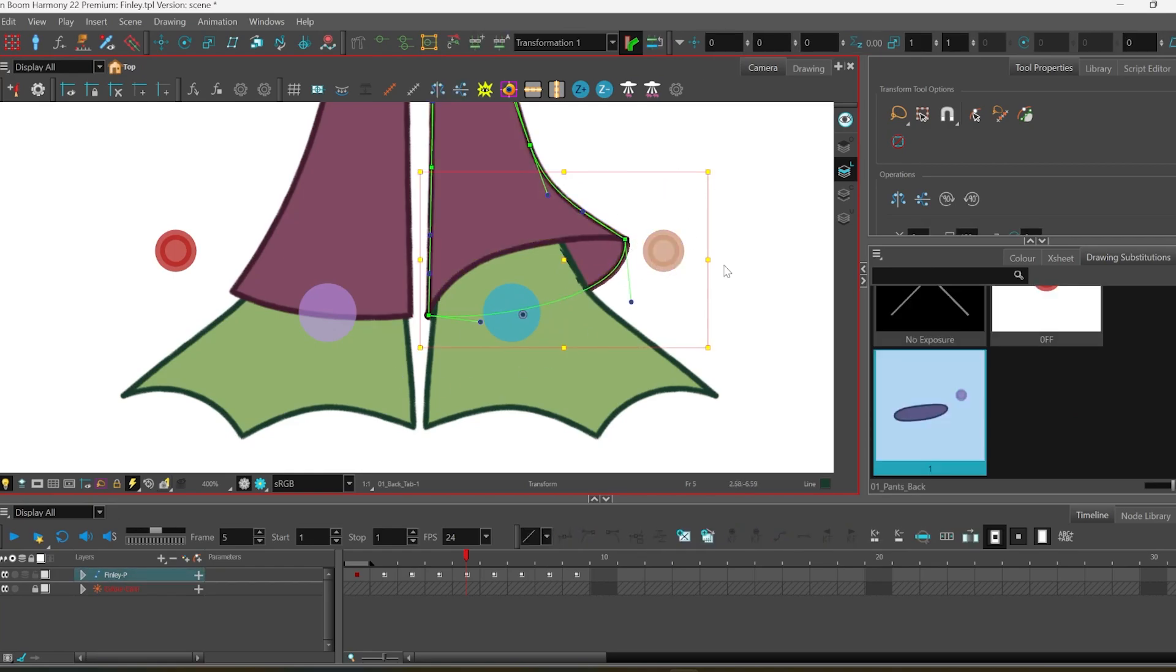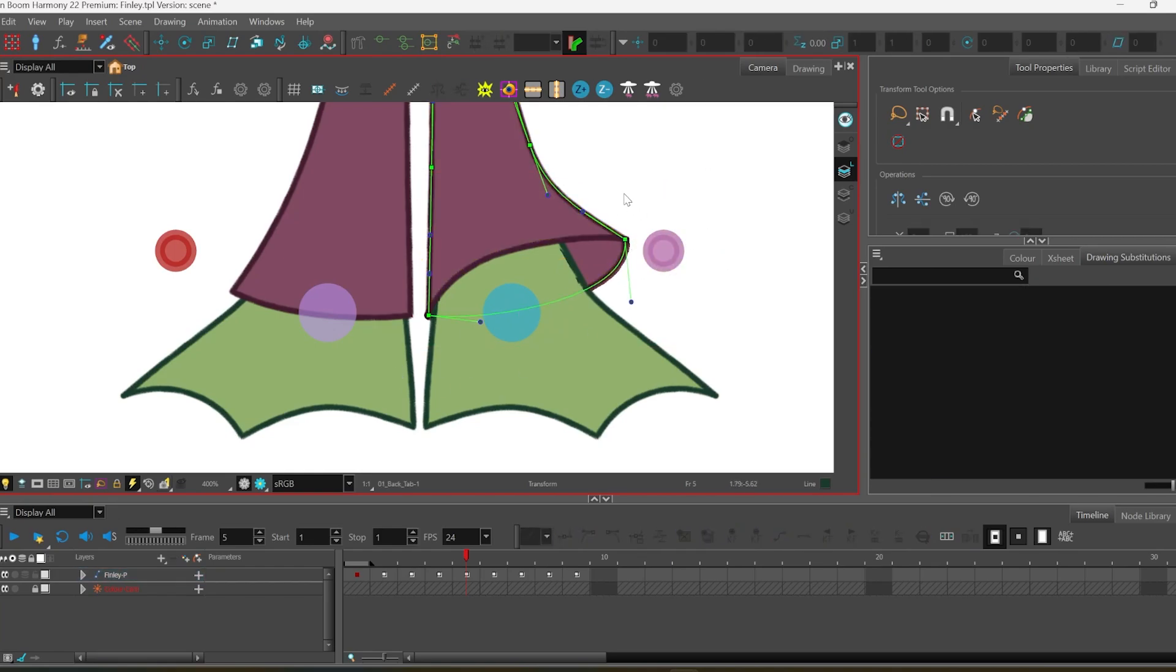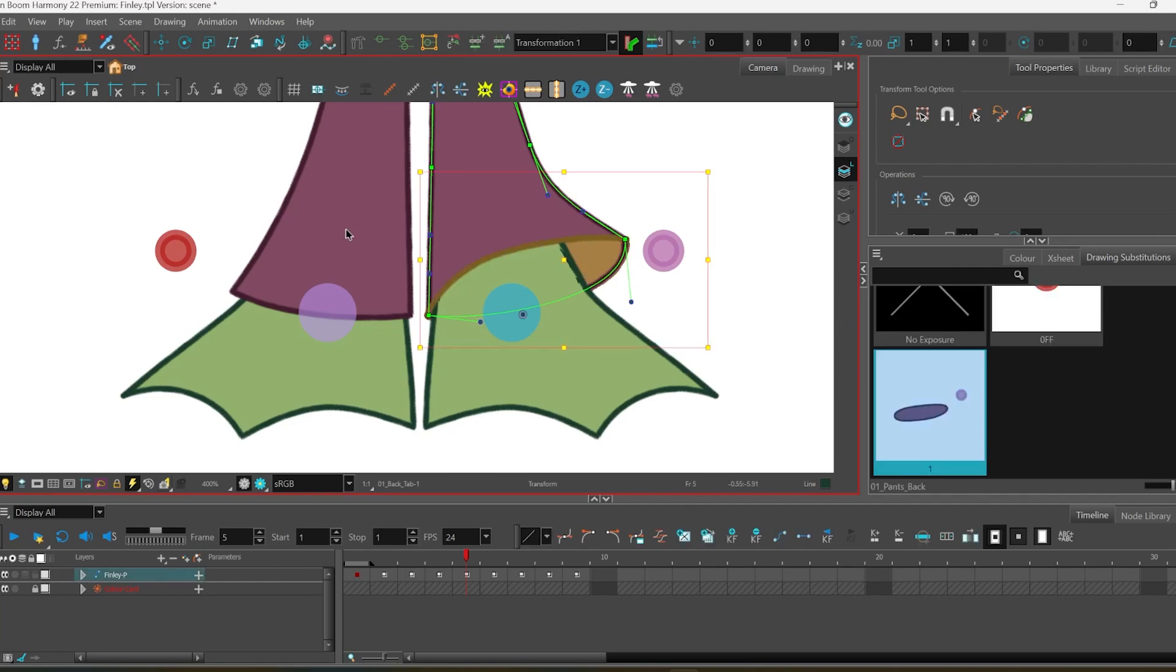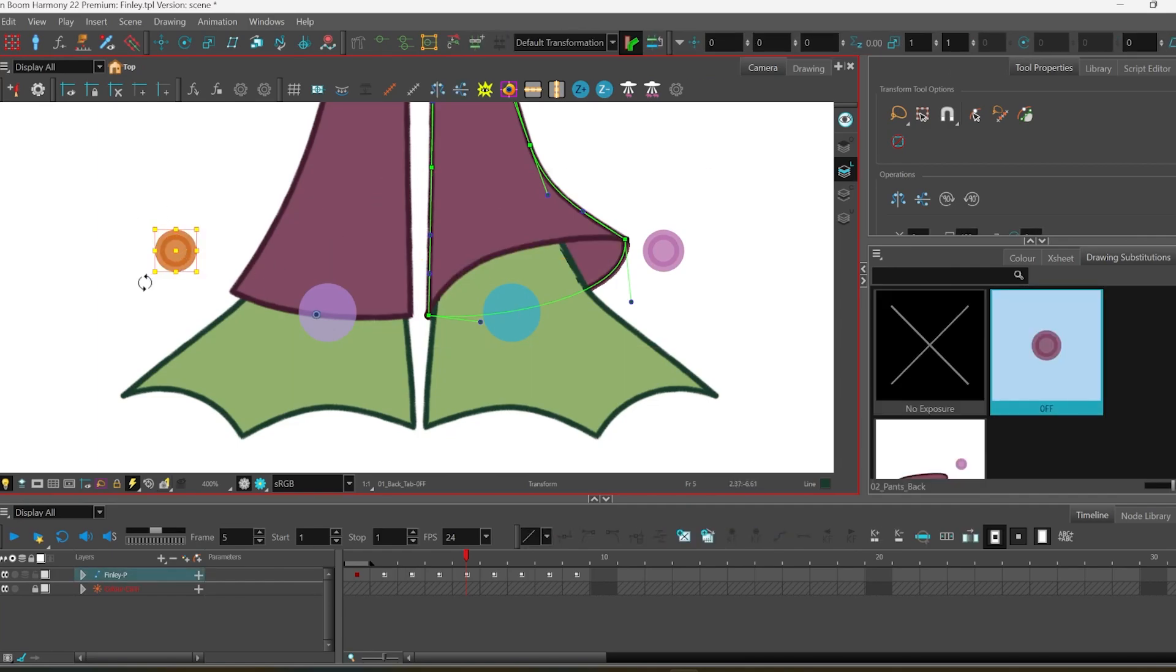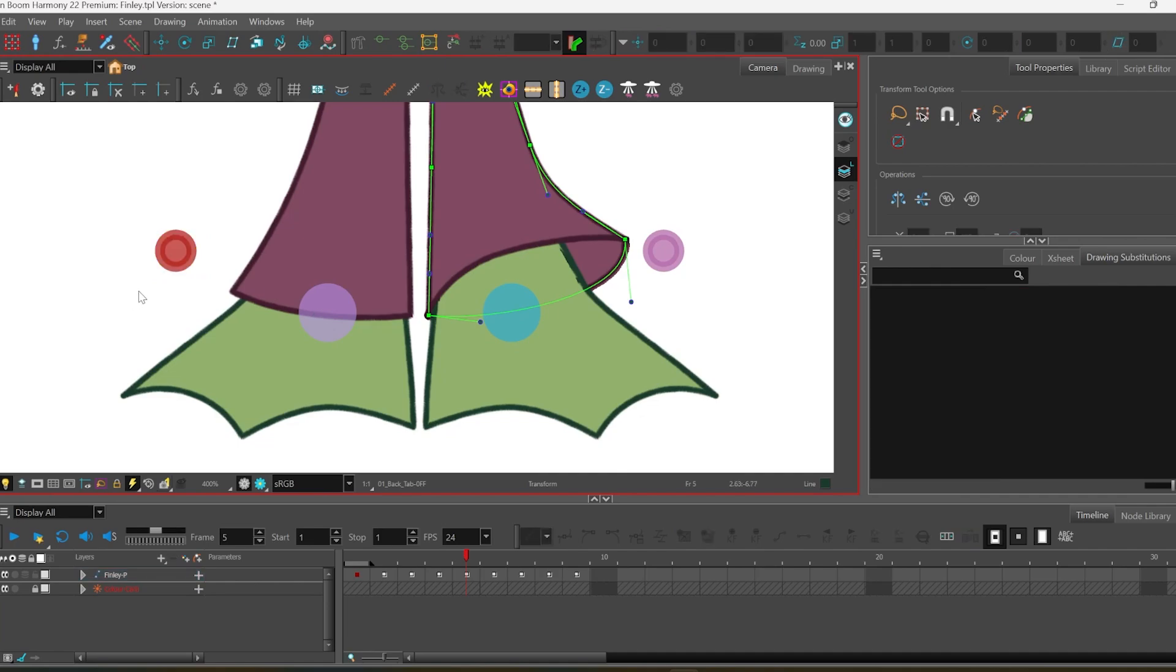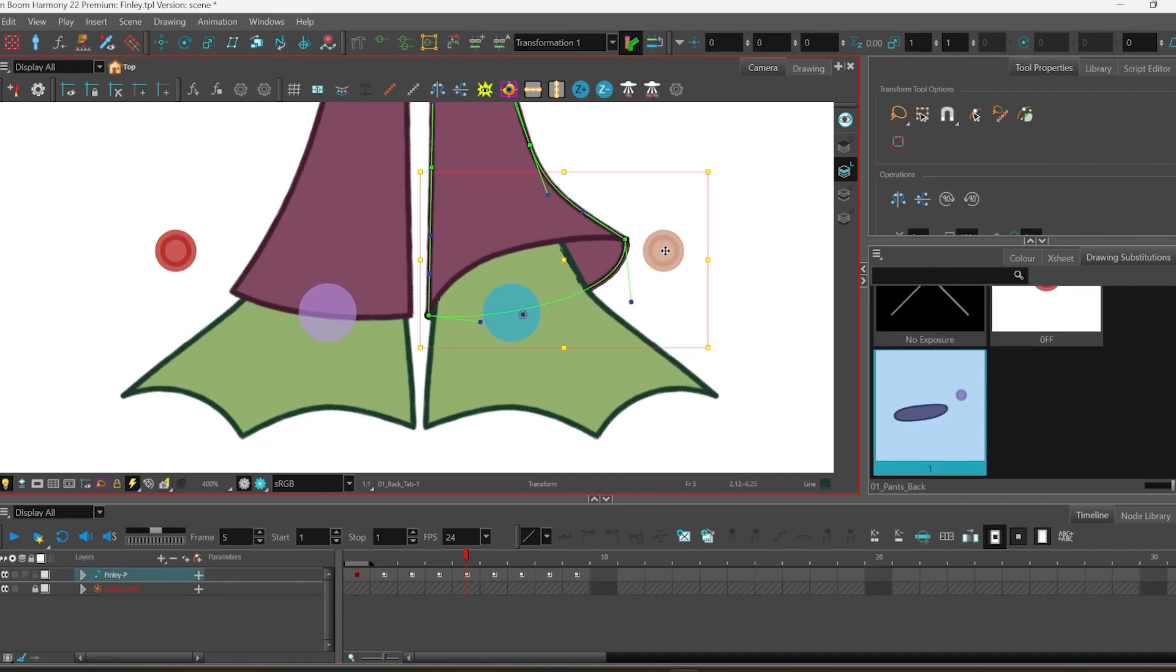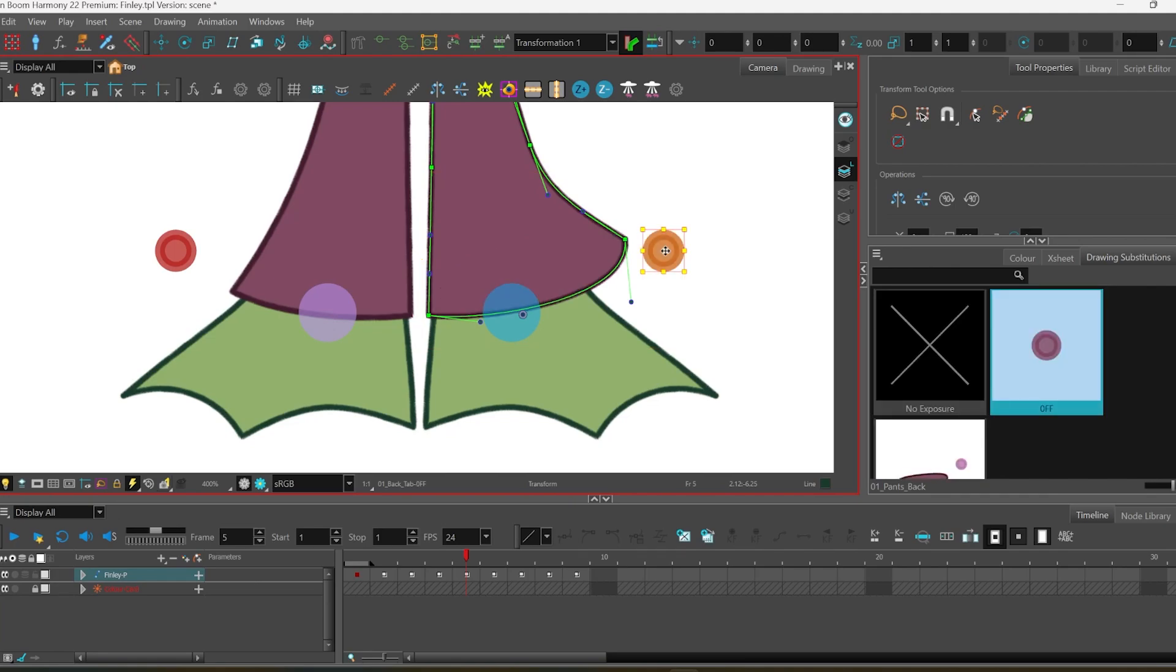And when it's pink, it means that this drawing is activated, and when it's red, it just means that the drawing is set to the off drawing, so nothing is going to show up, and you can turn this on and off whenever you need.